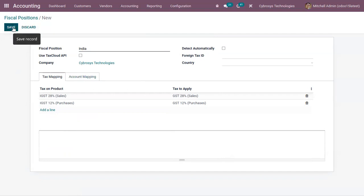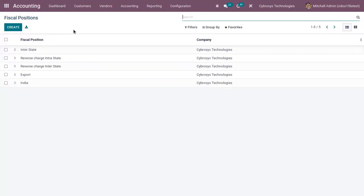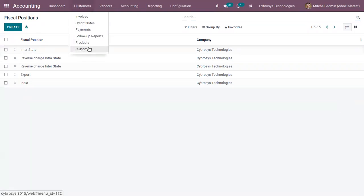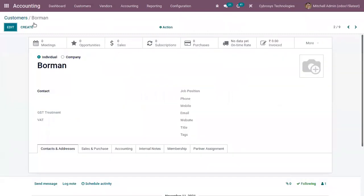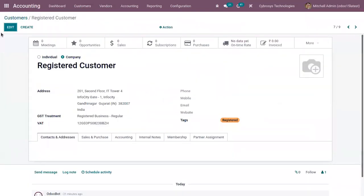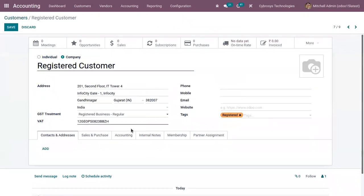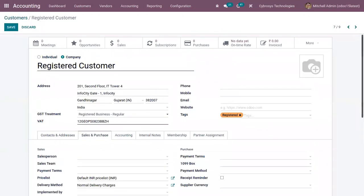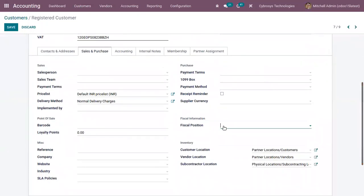A fiscal position can be manually applied on a transaction, or it can be assigned to a partner on its contact form, and it can also be automatically applied based on some rules. Let me open a customer form and set this fiscal position. Under the Sales and Purchase tab, you can find the field fiscal position — you can choose it from there and save the customer form.